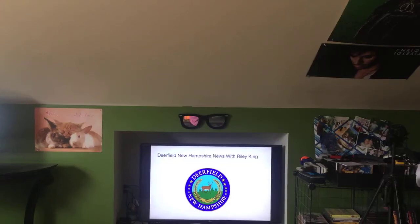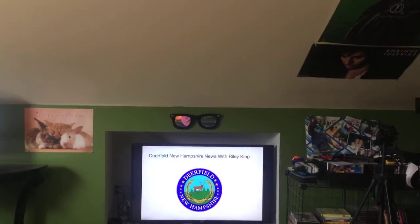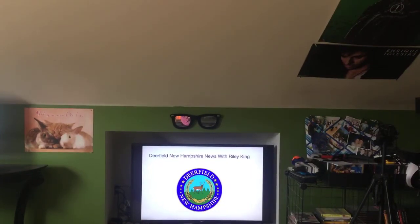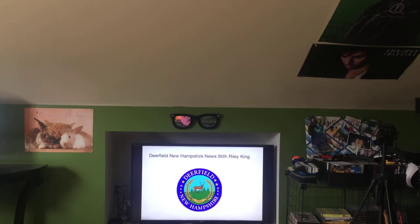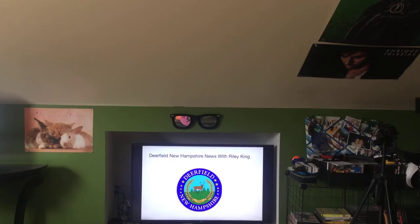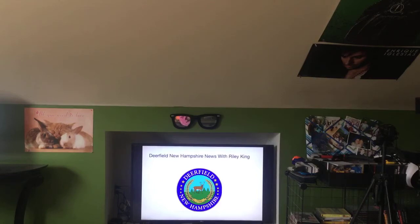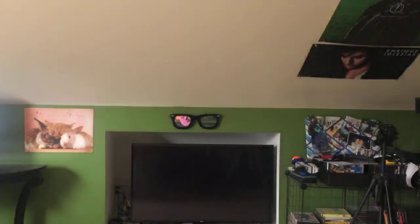Hello everyone, and happy Wednesday, March 24, 2021. I'm Riley King, and welcome to this Wednesday edition of Deerfield, New Hampshire News with Riley King. Let's begin this edition right now.